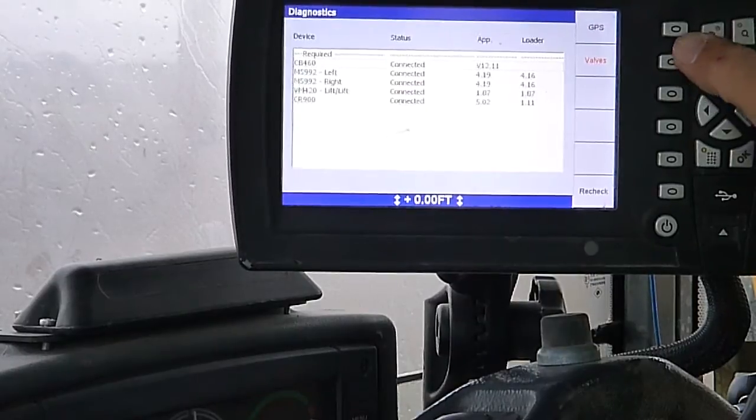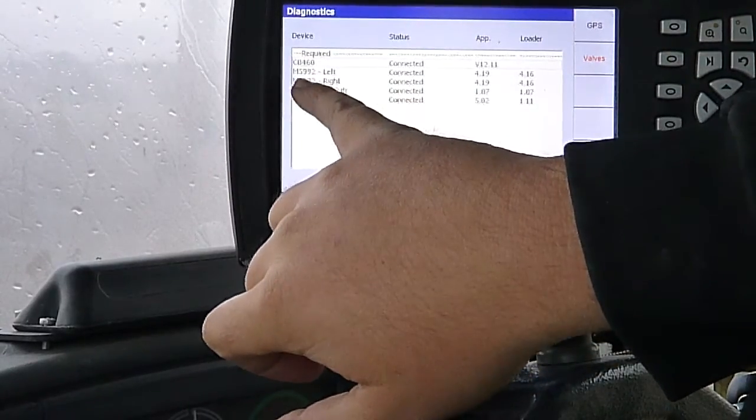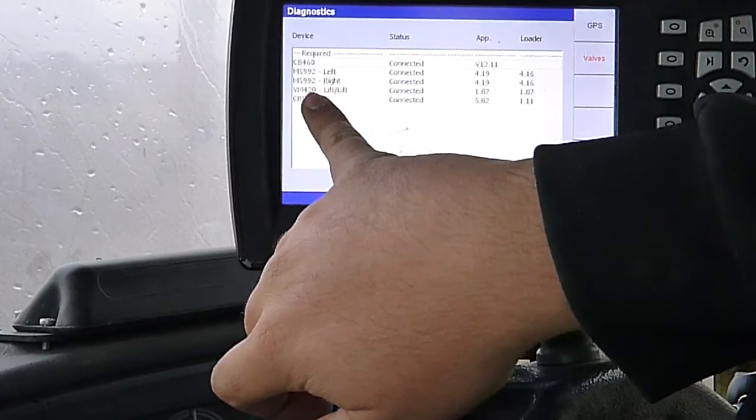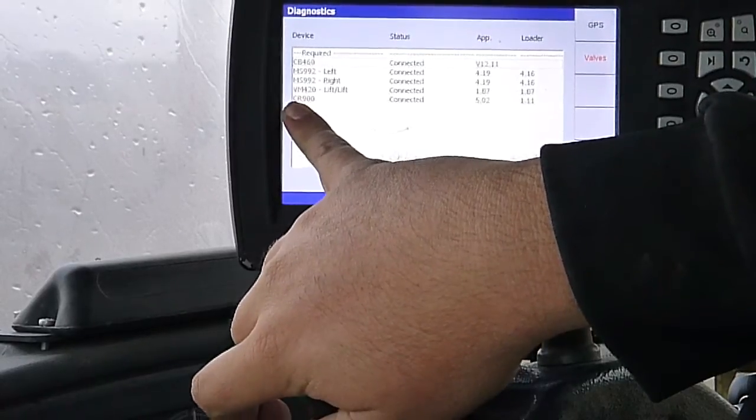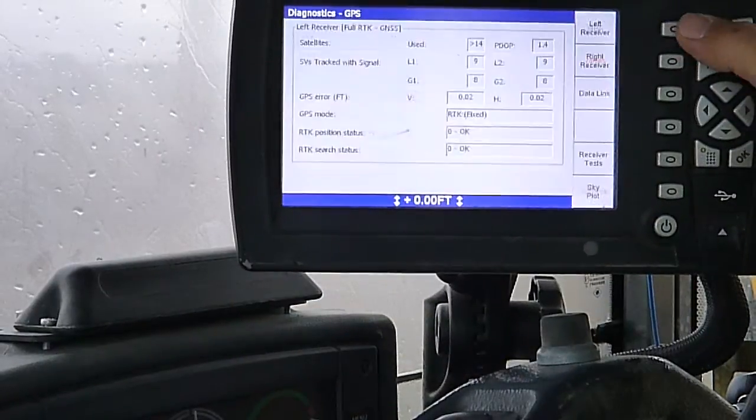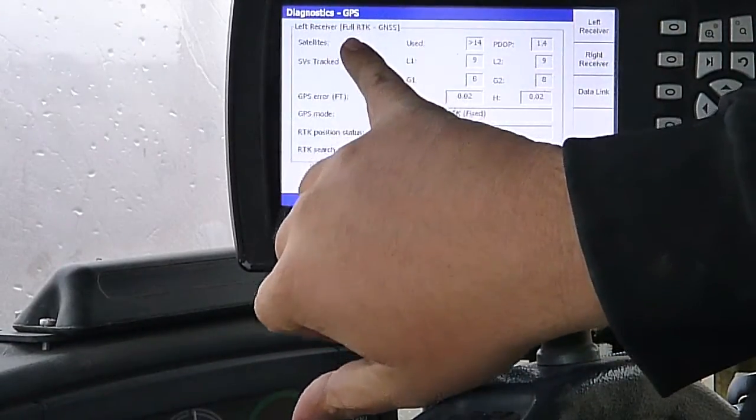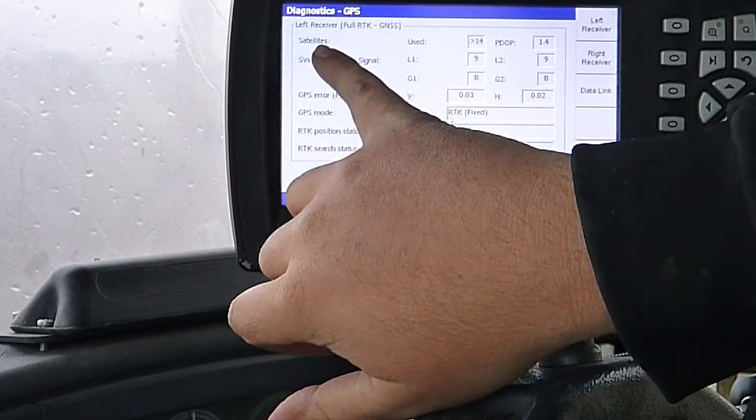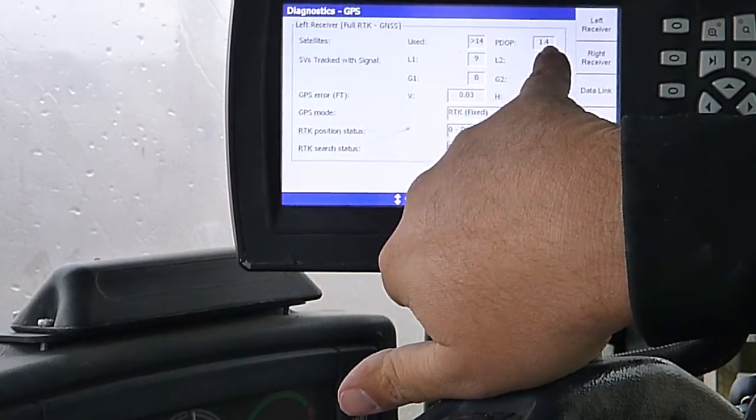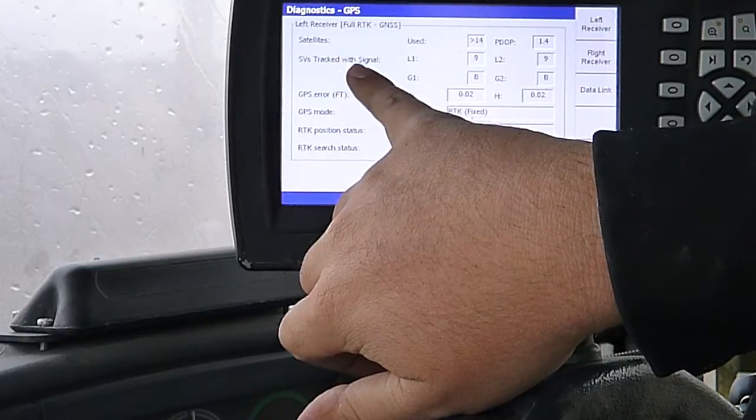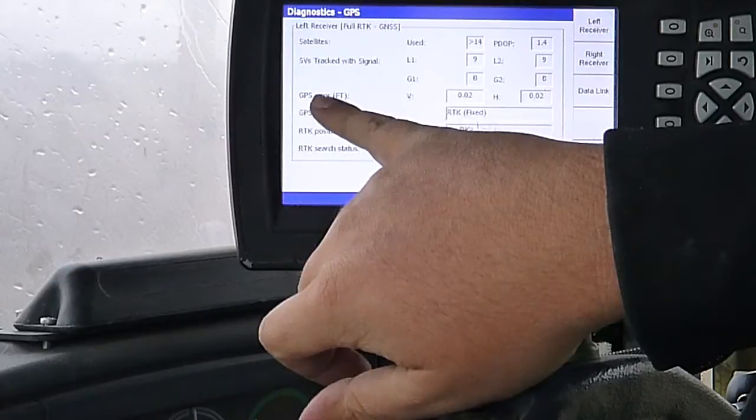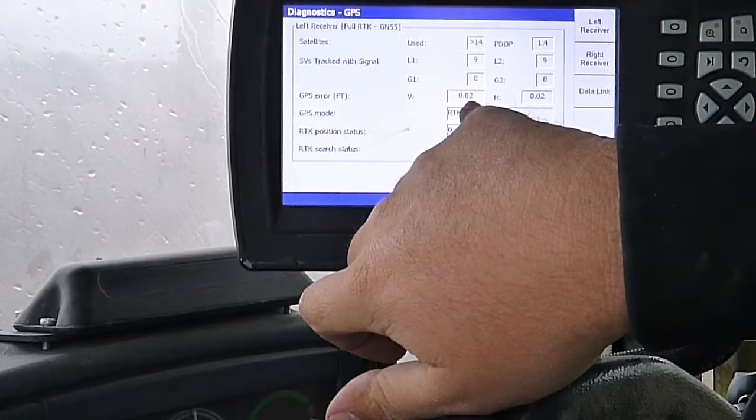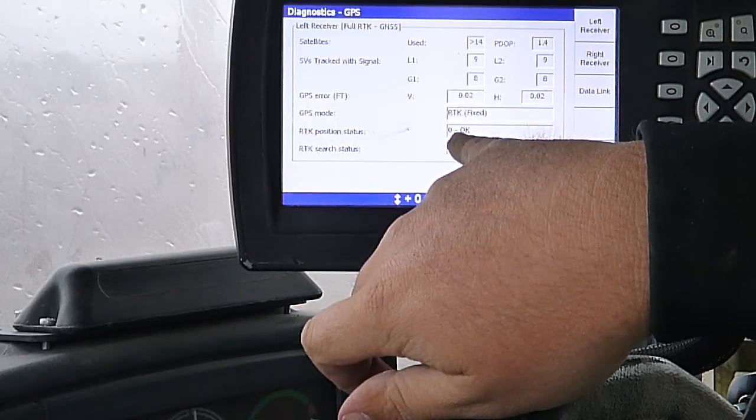And then diagnostics. It'll show me what I've got hooked into it. CB460. My two receivers, the 992s. VM420, that's the valve module. And the CR900, which is the radio. I go in here to GPS. It gives me my left receiver. Full RTK and GNSS. I got more than 14 satellites. My P-DOP is 1.4. Satellites tracked the signal. All that information. My GPS error is vertically 200s of a foot. Horizontally 200s of a foot. GPS mode is RTK fixed.